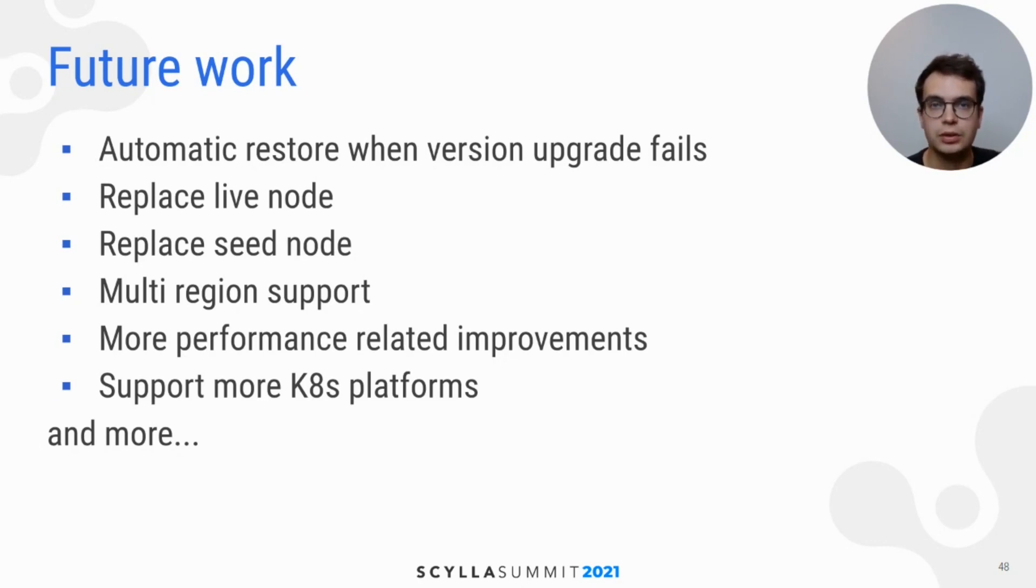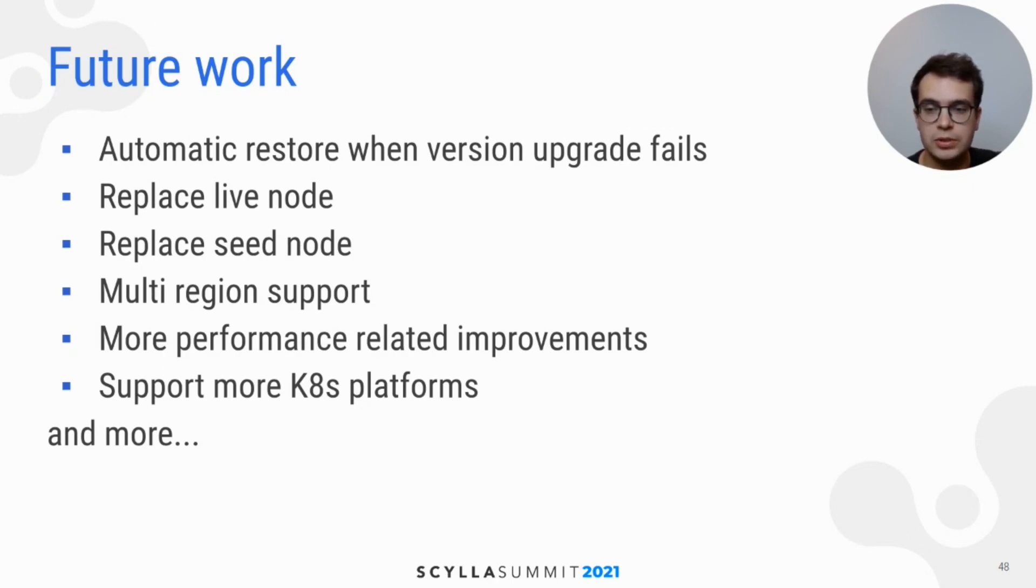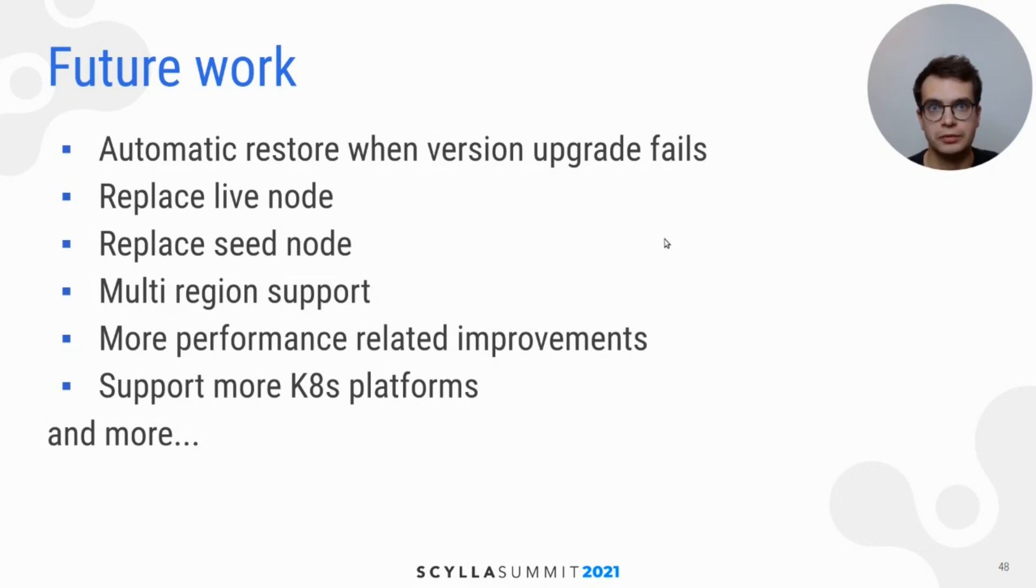With multi-region support, we are waiting until Kubernetes Federation will be stable enough. We would like to focus more on performance improvements to squeeze out even better numbers. And add support for more Kubernetes platforms like EKS and Azure.